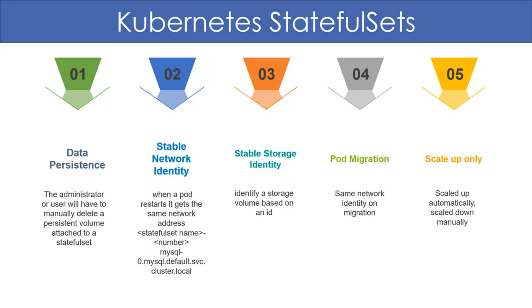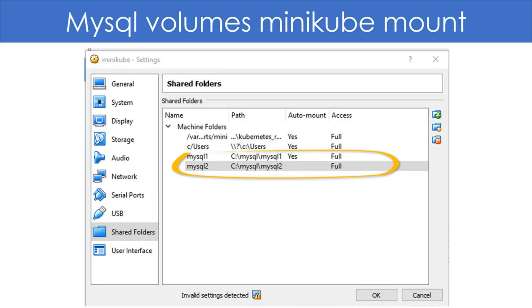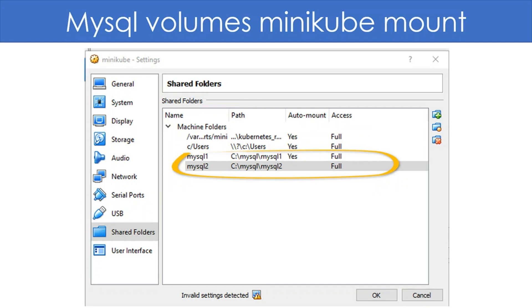The first step is to create two directories on our machine and mount them with Minikube. I will use the VirtualBox Share Directories option to mount the directories to Minikube. Here's how it looks. Restart Minikube for the mount to take effect.